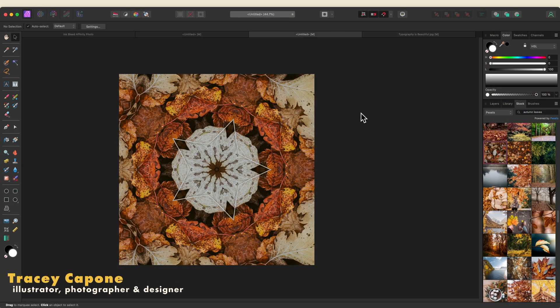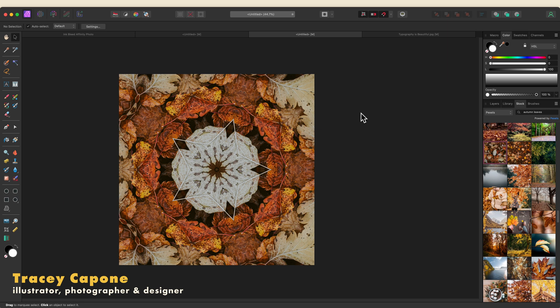Hey everyone, it's Tracy, and in this quick tip tutorial, we're going to take a look at the mirror filter in Affinity Photo.